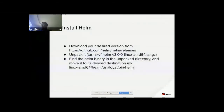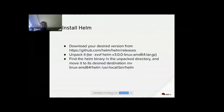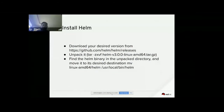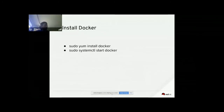To use DAPR in OpenShift, first install Helm. Download the latest Helm from GitHub, unpack it, find the Helm binary, and move it to /usr/local/bin/helm. Once you have Helm installed, go ahead and install Docker using yum install docker, then use systemctl to start the Docker service.